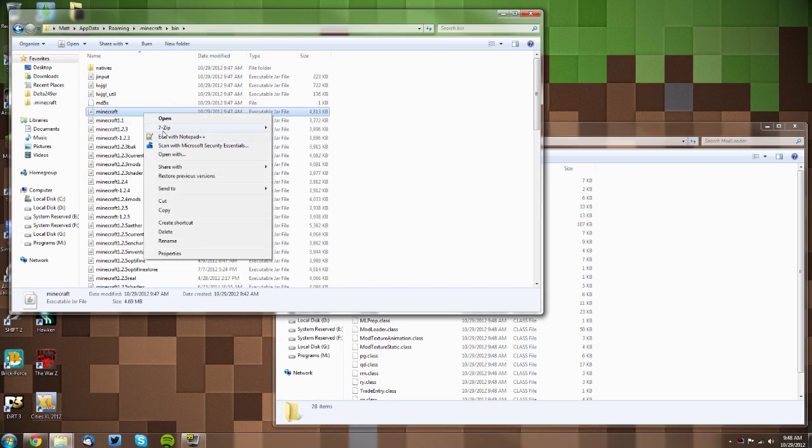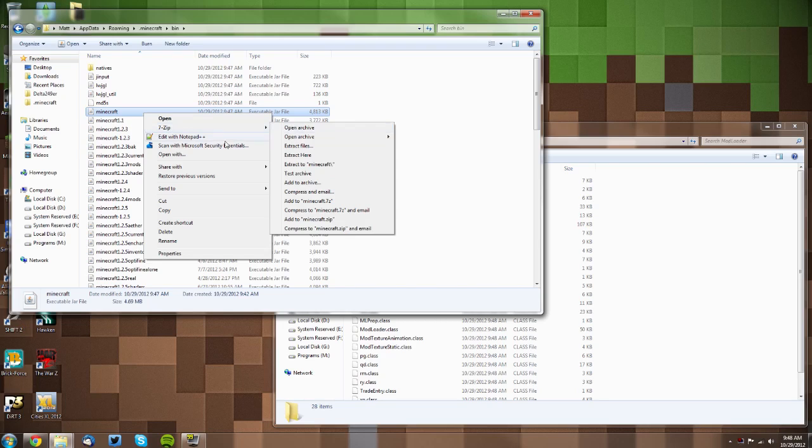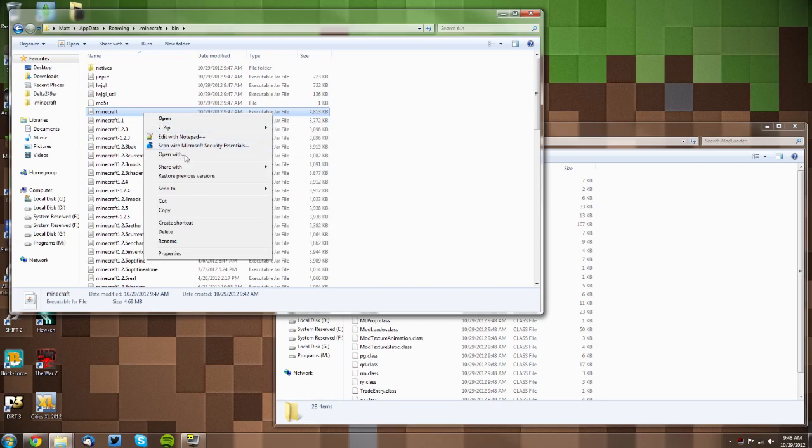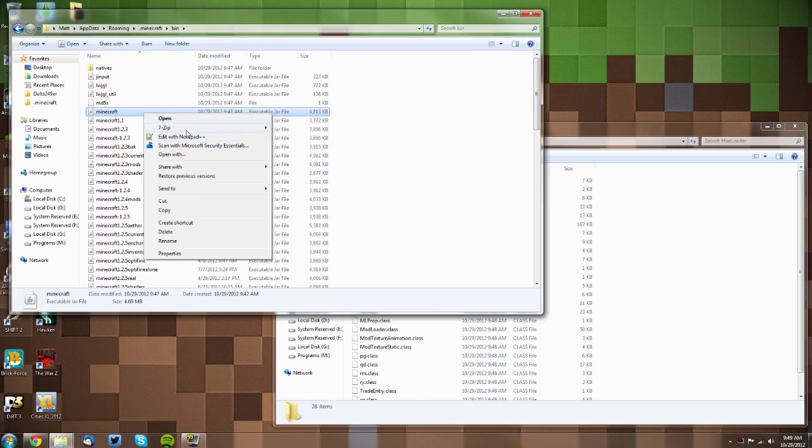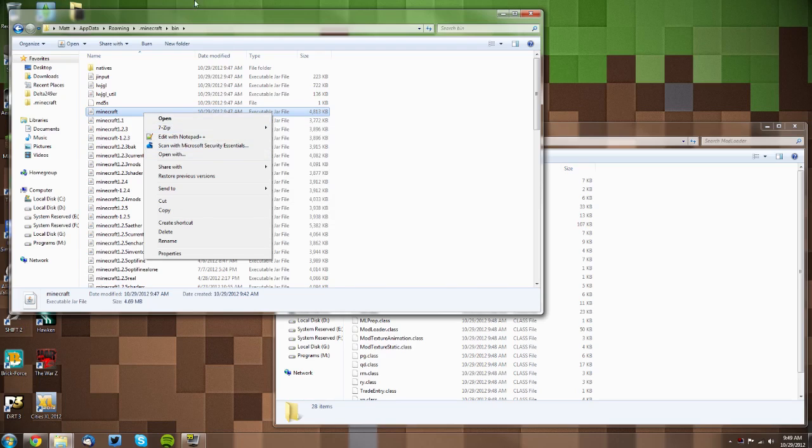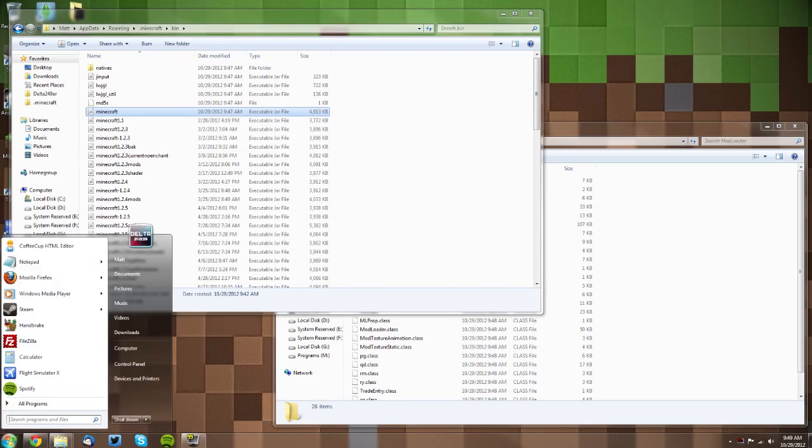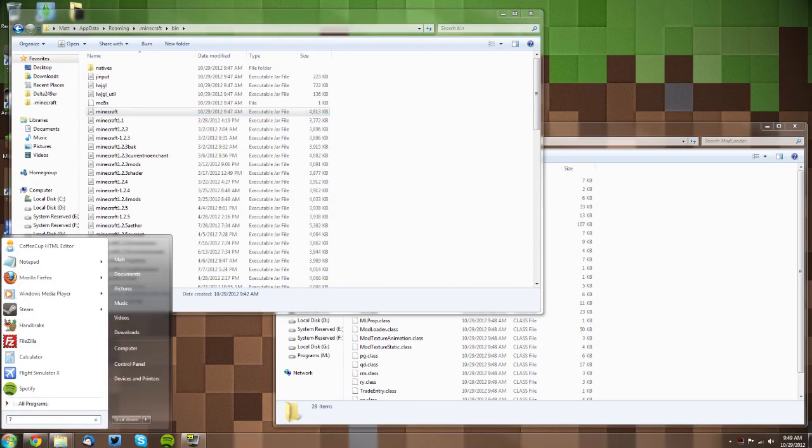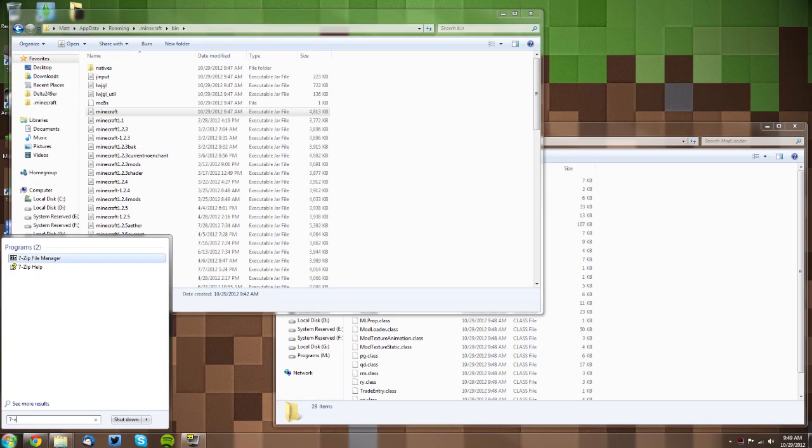Right-click it. If you have 7-Zip, it will be under 7-Zip and then you want to click Open Archive. If you have WinRAR, it will just be under this main menu: Open Archive. Now if you don't have that option at all and you have 7-Zip, then type in 7-Zip in your Start menu and open it up manually. Same thing with WinRAR—just type in WinRAR and open it up manually.